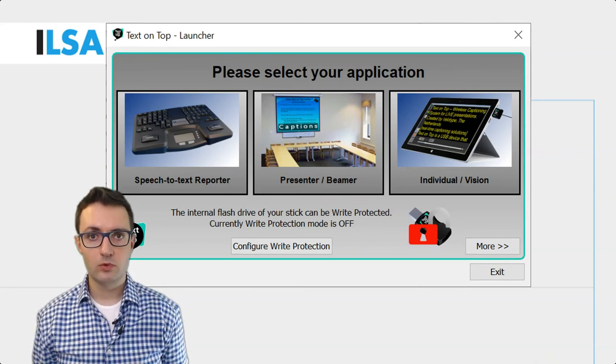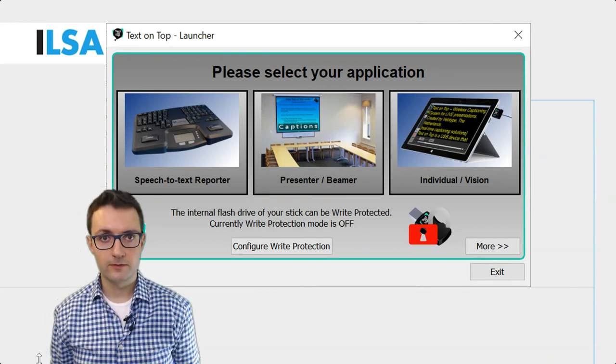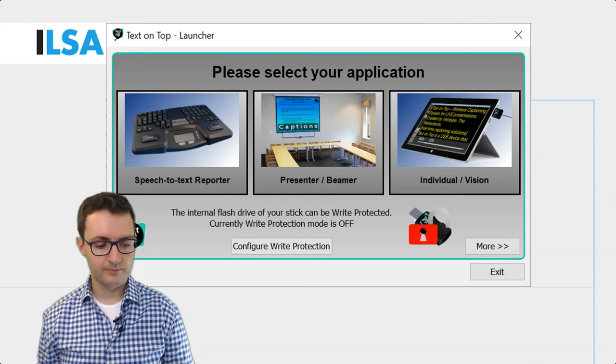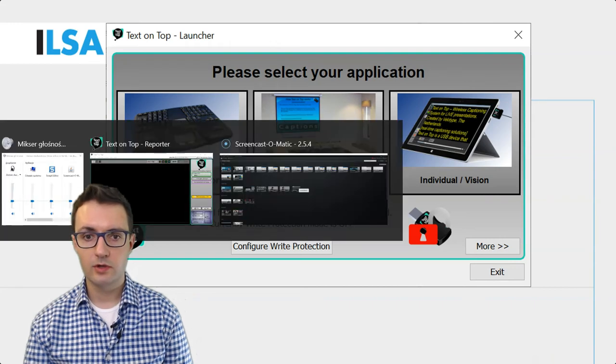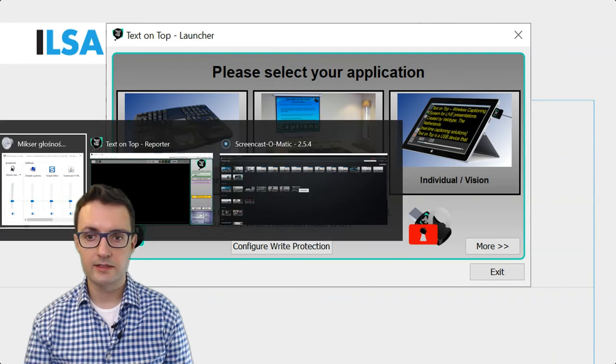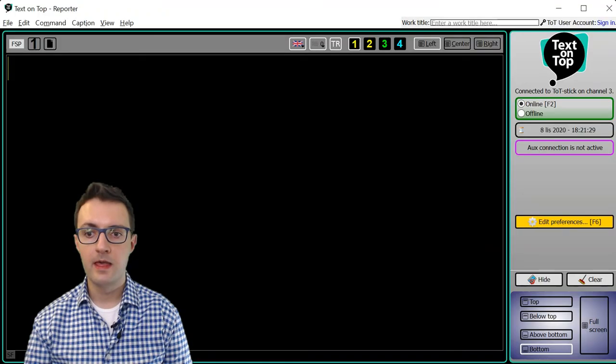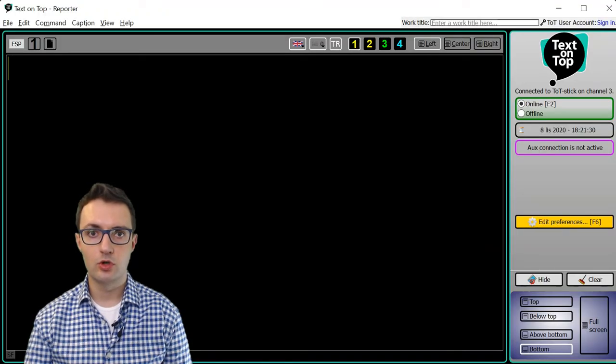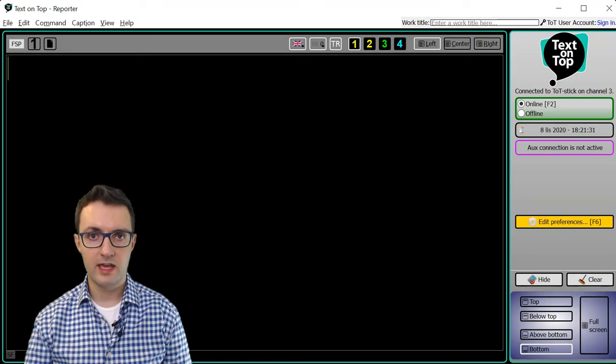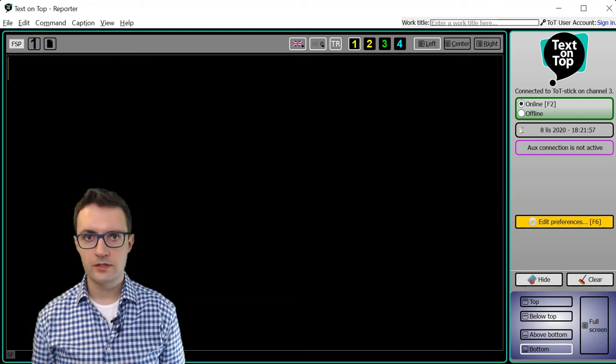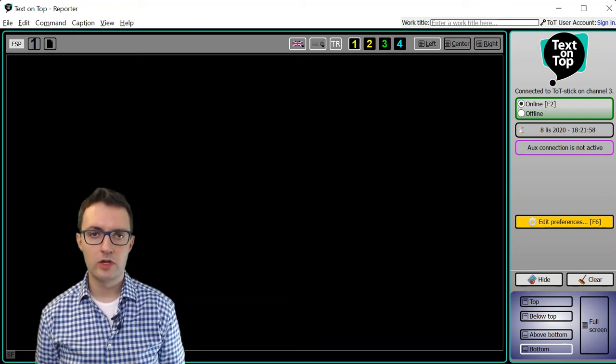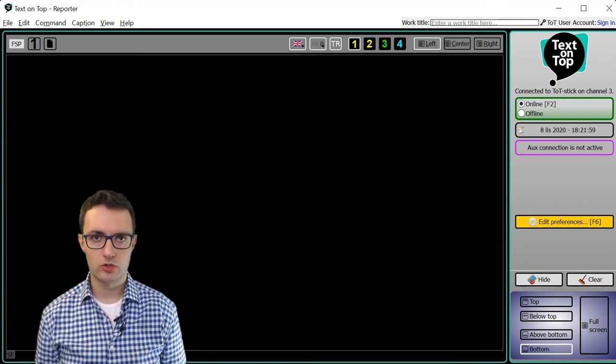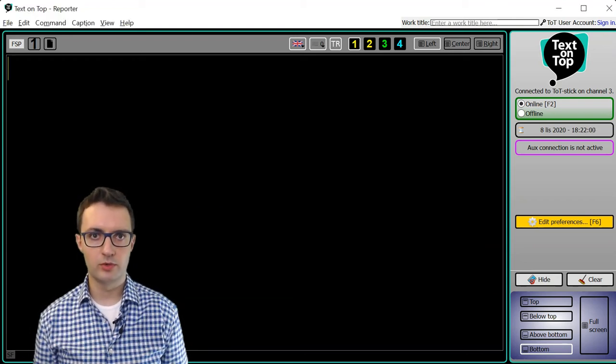Let's explore this mode further. To do this we need to have a look at the Text on Top application. This is the window you will see when you launch Text on Top in the reporter mode.